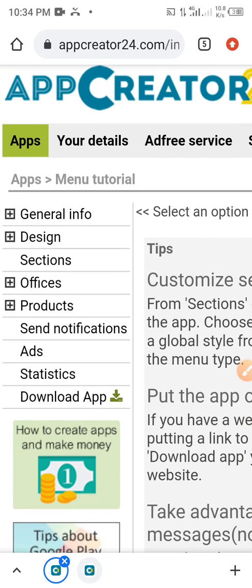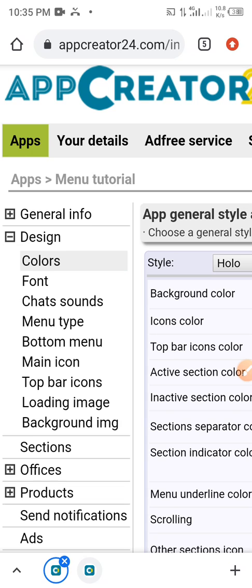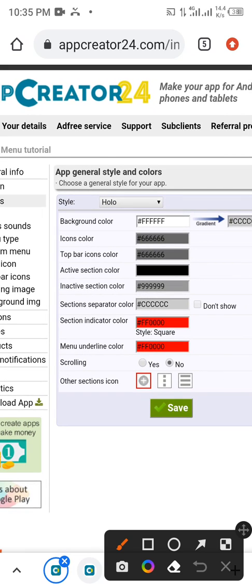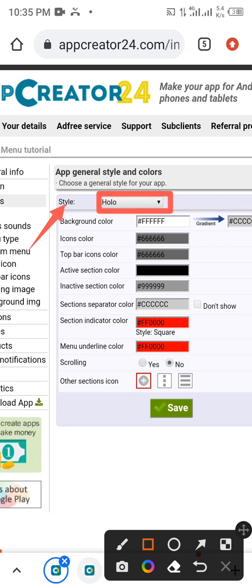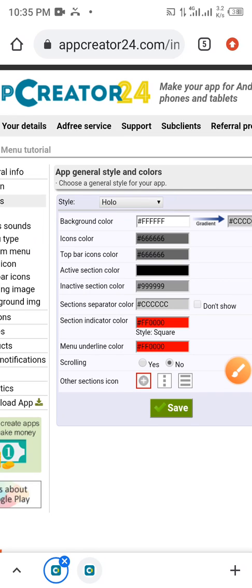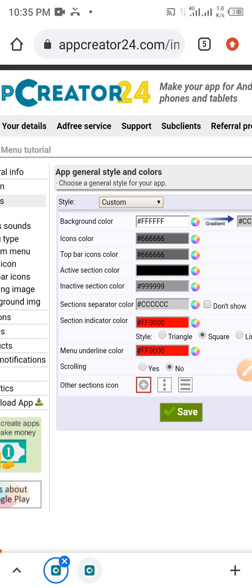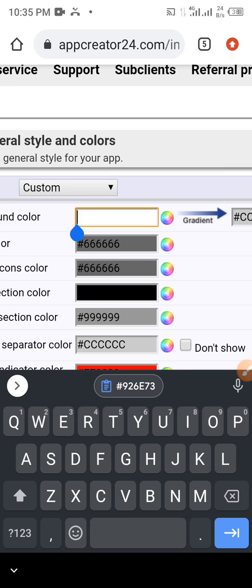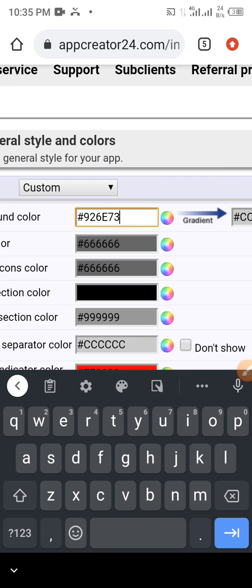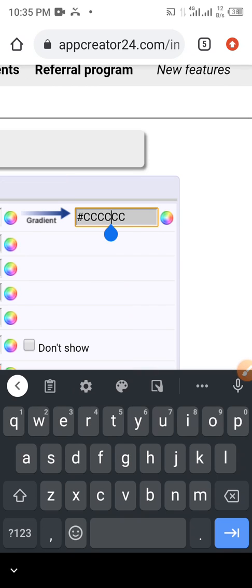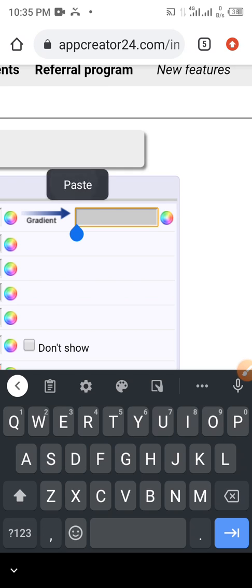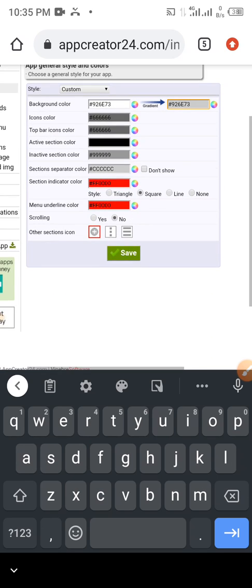Now in Operator 24, go to Design and click Colors. You can see the color settings. The style is currently set to 'holo,' so to apply the color you copied from Color Picker, click on 'holo' and locate 'custom' — click on custom. Then this is the background field — remove the existing value and paste that color code you copied from Color Picker. Come to this side as well, remove it and paste it there too.